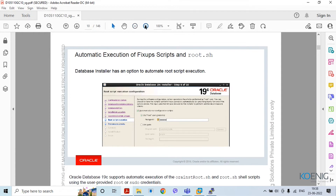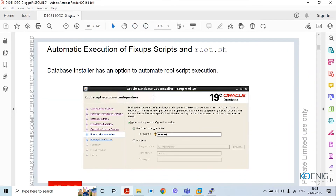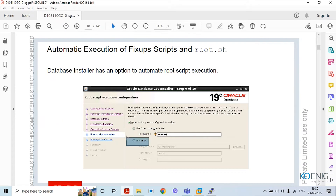The first feature is about the root.sh script. During installation of Oracle Database 19c Universal Installer, at stage seven — root script execution — you have the option to provide the root user password or a sudo user password. With either password authentication provided, root.sh gets executed automatically. You no longer need to separately connect as root and manually run that script.